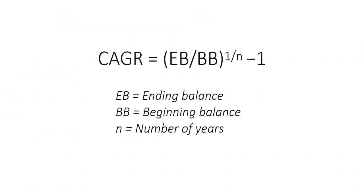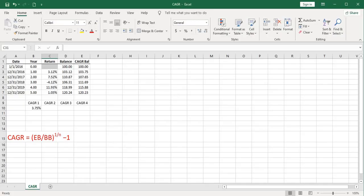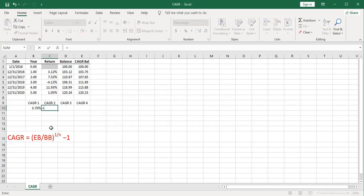The second method of computing compound annual growth rate is using this formula. This formula is much more compact and easy to use. All you need is the beginning balance of your investment, the ending balance, and the number of years, which can be a fraction. So once again, I'm showing the formula in red for your reference. Let's type that one in.